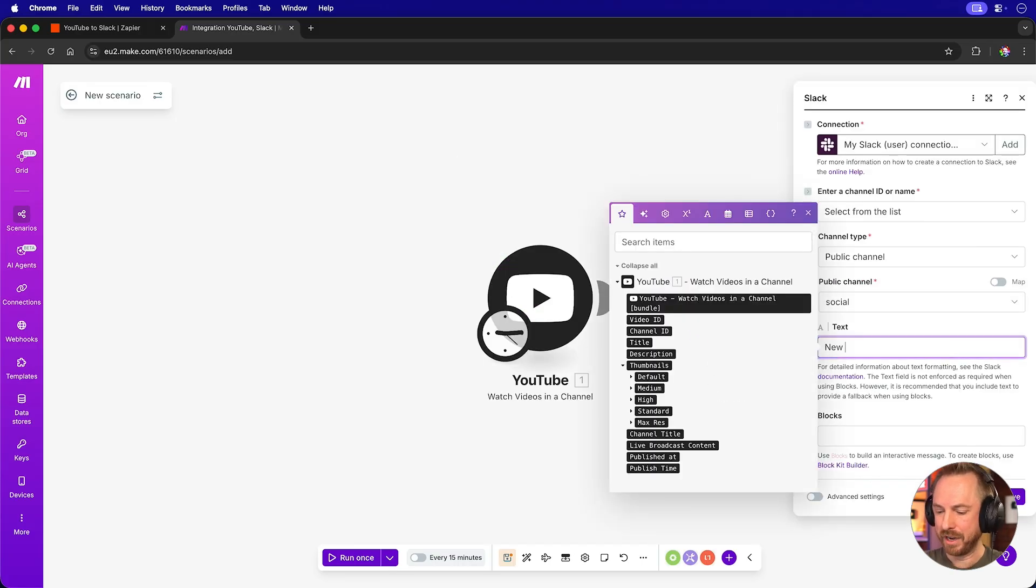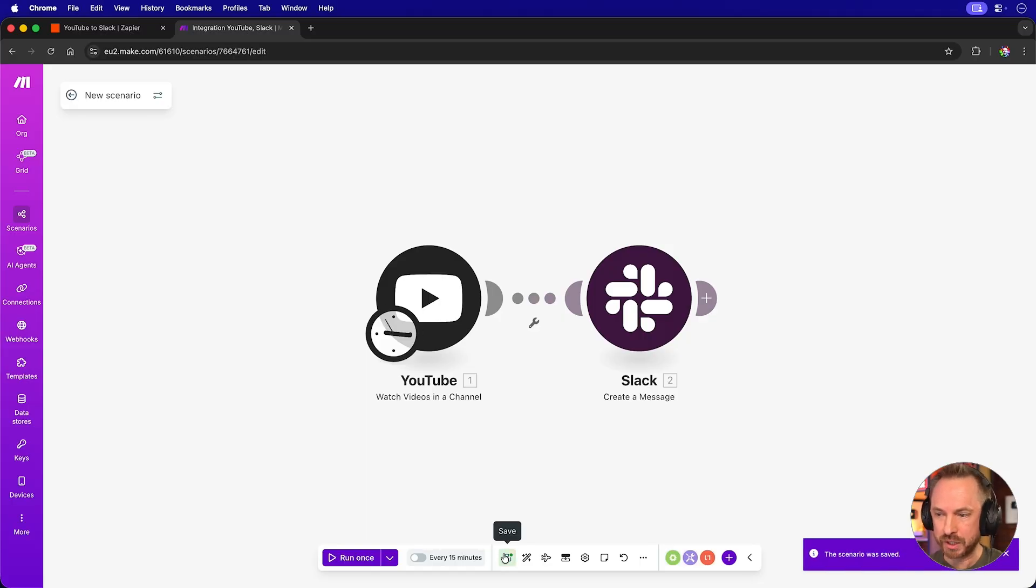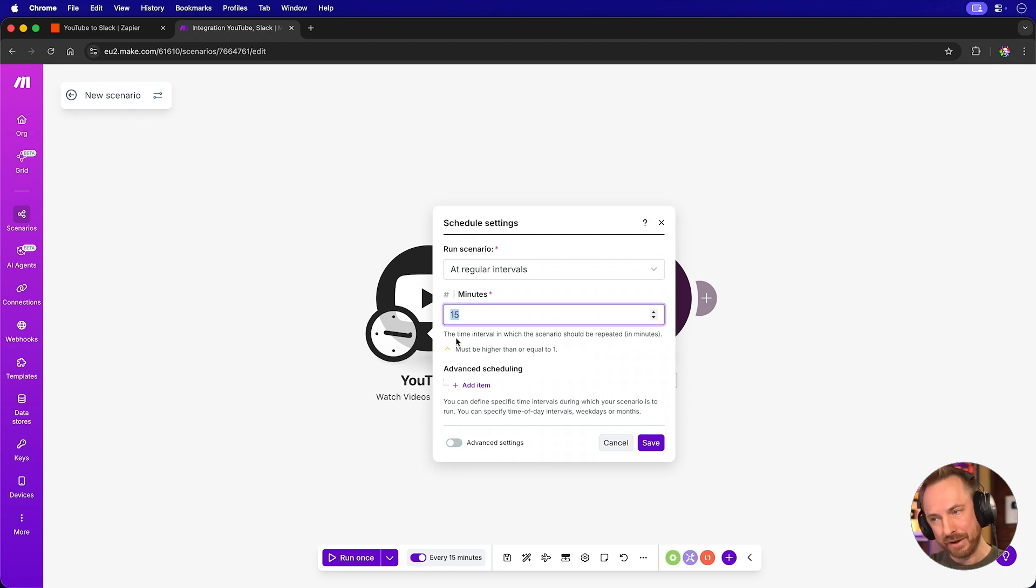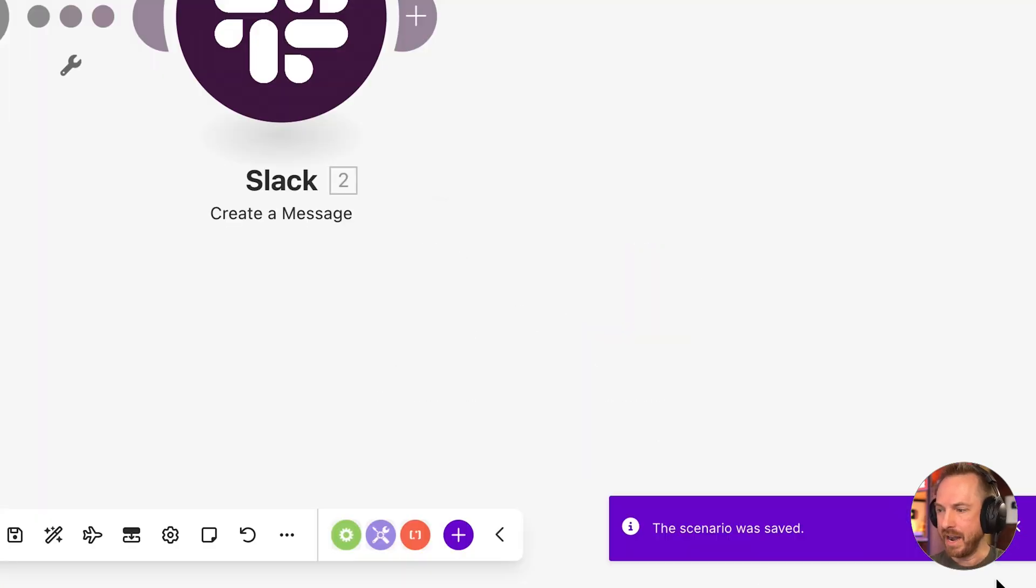And again, I'll type in new video. It's pretty simple. Now that we've built this basic automation, we'll make sure to save it. And then we'll switch it on to run every, and then we can choose the trigger time. Well, instead of 15 minutes, I'm going to make it match like for like Zapier and say every two minutes run this scenario. Click save. And now we're up and running.